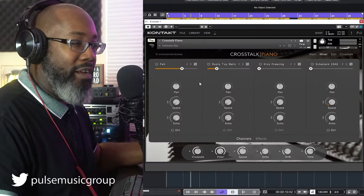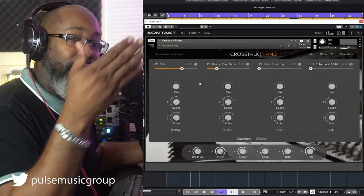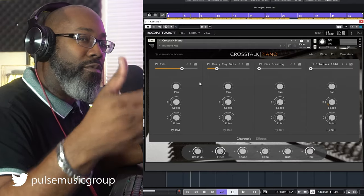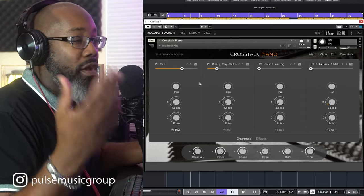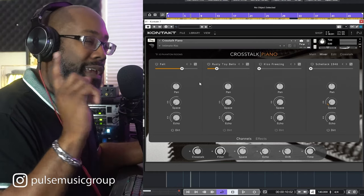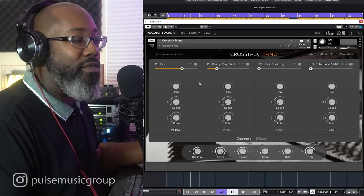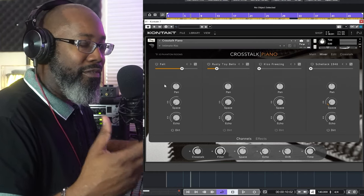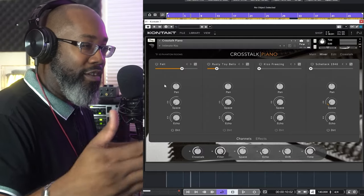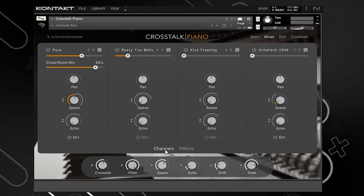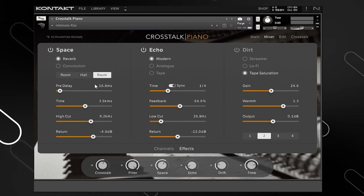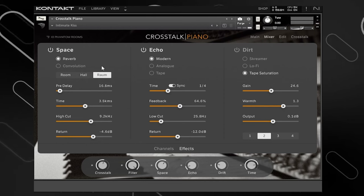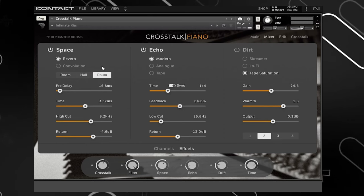On the next page you have the actual mixer. This mixer is for each individual layer where you can pan them or add more space or echo, and turn on a gritty dirt feel for each preset. This is where you control the channels within those layers and also add the different effects — Space, Echo, and Dirt.